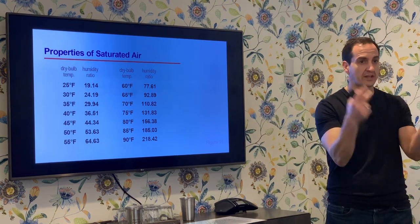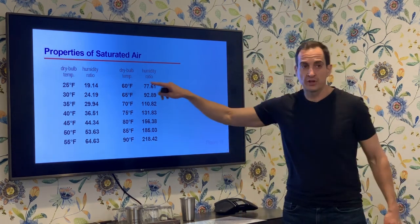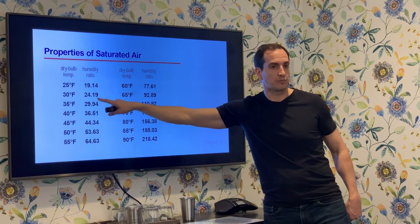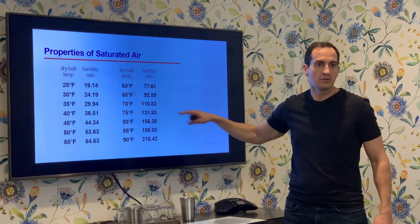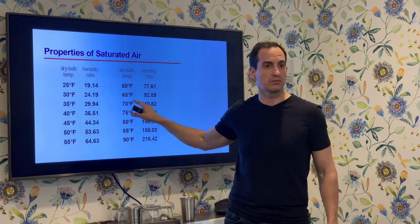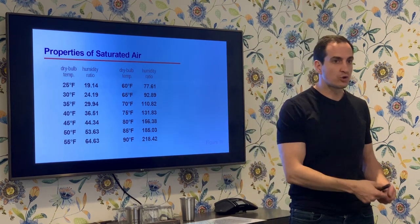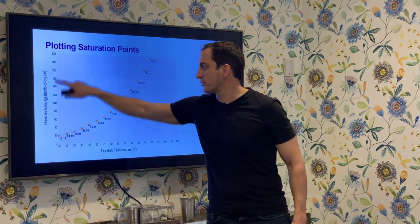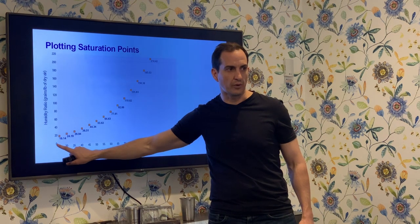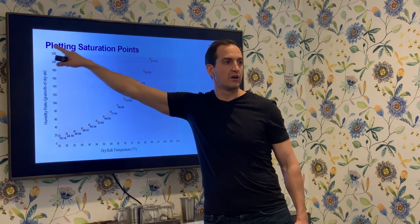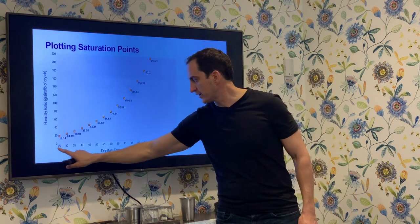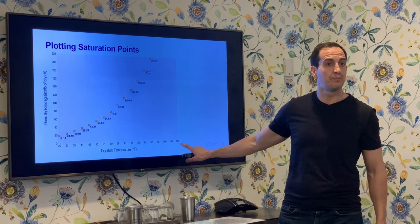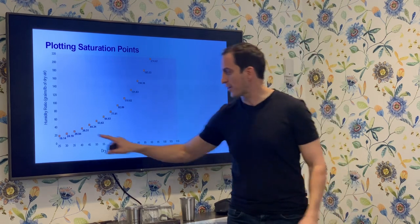At 55°F the grains per pound is higher, and as temperature goes up it doesn't increase by a constant amount — it becomes exponential. If we take these saturated points and put them on a chart with temperature in one direction and grains per pound of moisture on the y-axis, and plot the 100% saturated air conditions, they form a curve. This is our 100% relative humidity curve.